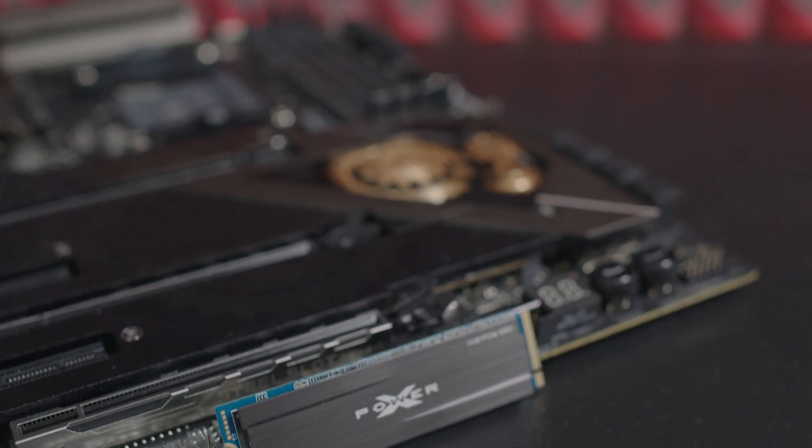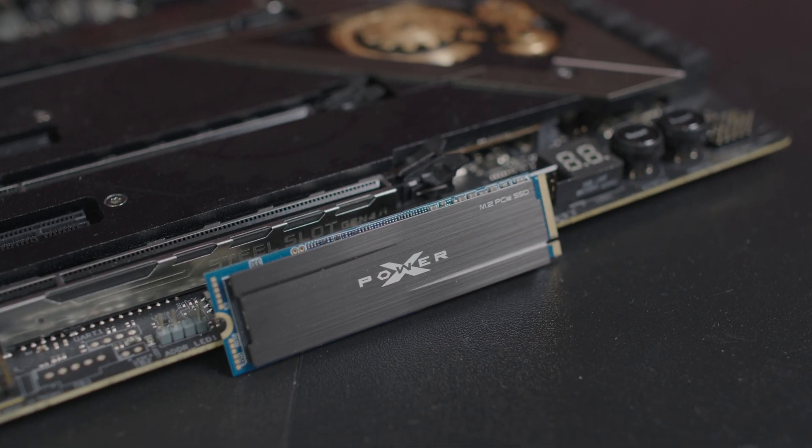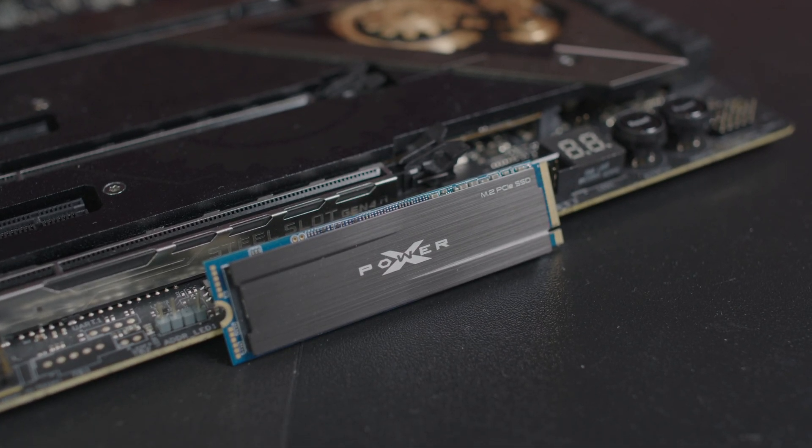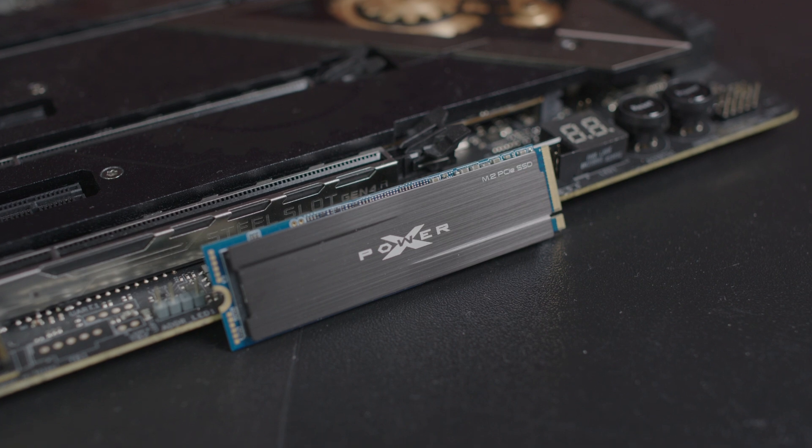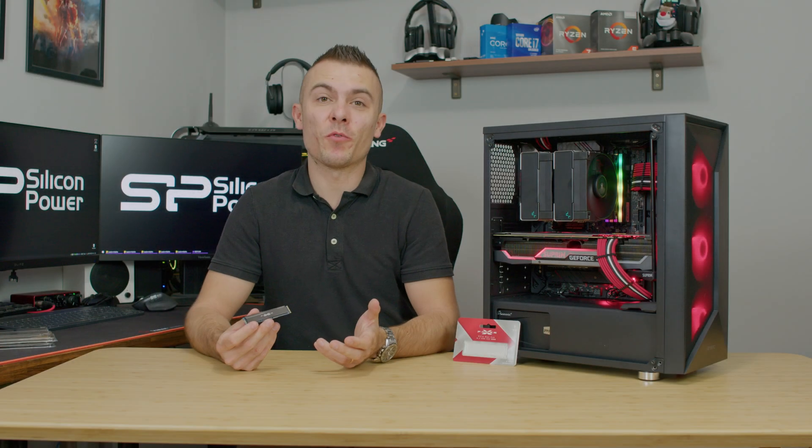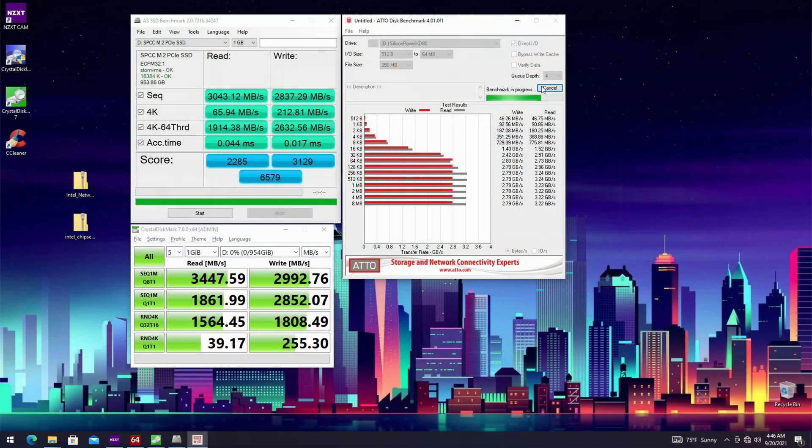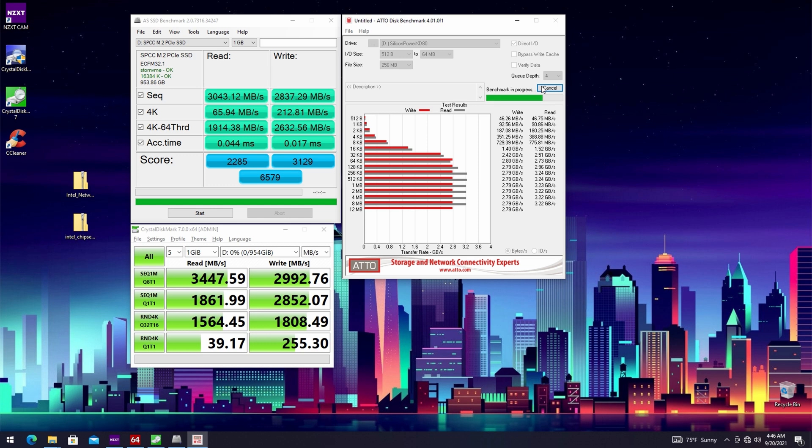The Silicon Power X Power PCIe Gen 3x4 XD80 really does perform as they say - 3444 megabytes per second read and basically one megabyte less than advertised at 2999 megabytes per second write speed.